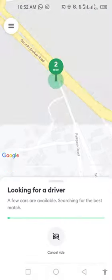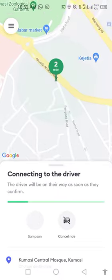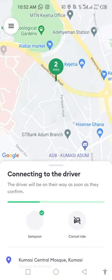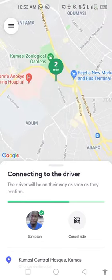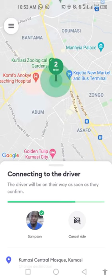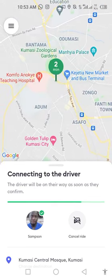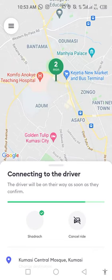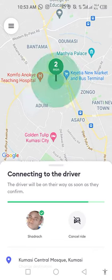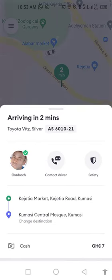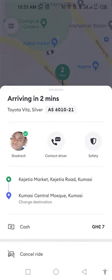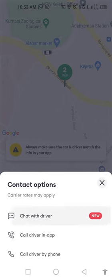Now it is connecting to a driver. I have a potential driver here. You have another driver here — Shot Jack. I'm connected to Shot Jack. You click on 'Contact Driver' and either choose to chat with him, call him by the Boat app, or call the driver by phone.